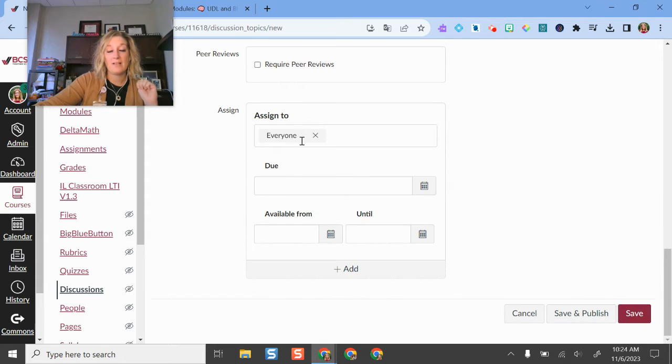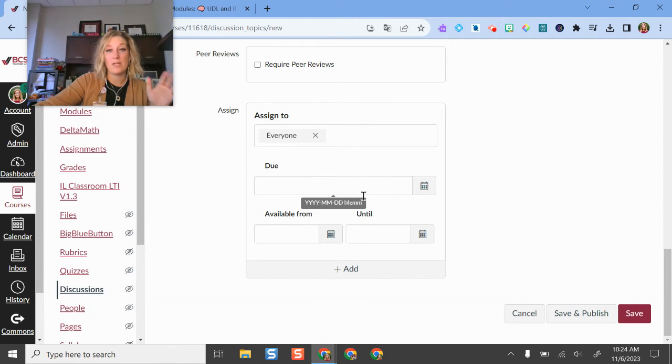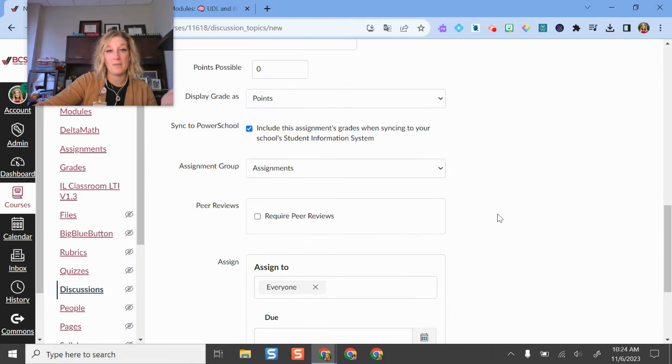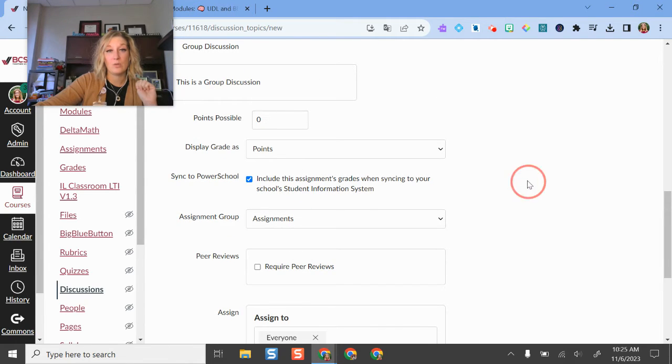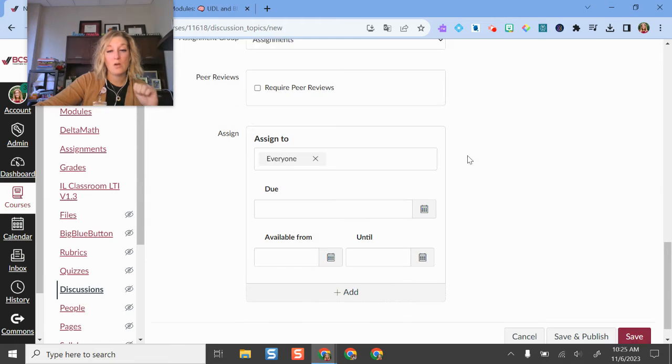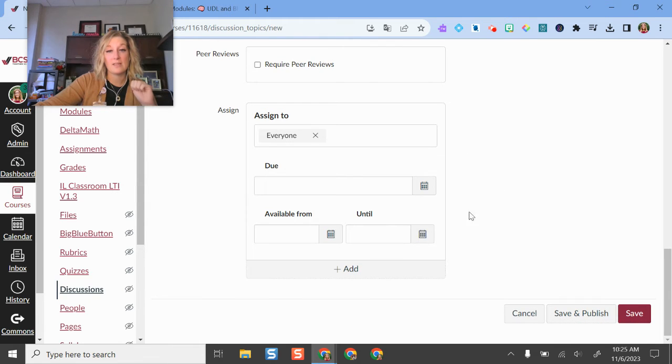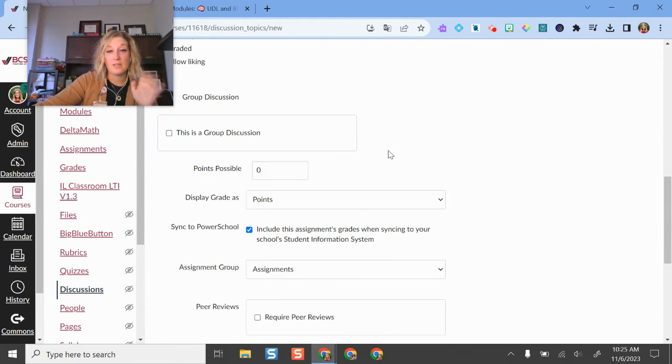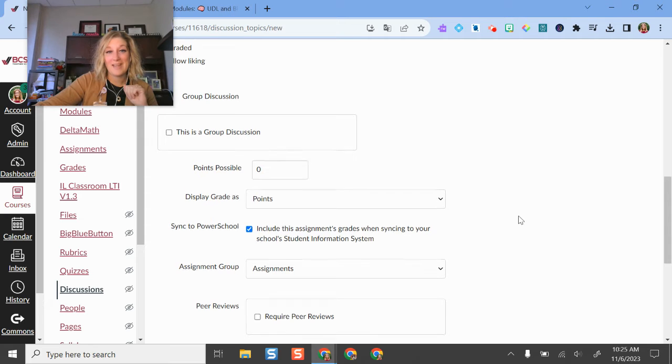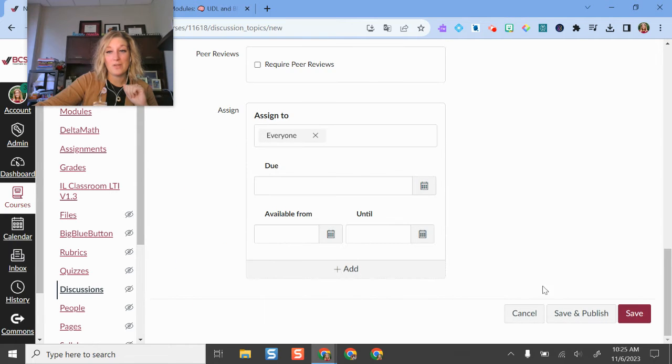That allows me to put in who I'm assigning this to and when it's due. It will pop up in the Canvas gradebook and I can put that in my assignment groups, I can do points, all different kinds of pieces here. That's really helpful and kind of cool that you can do that.